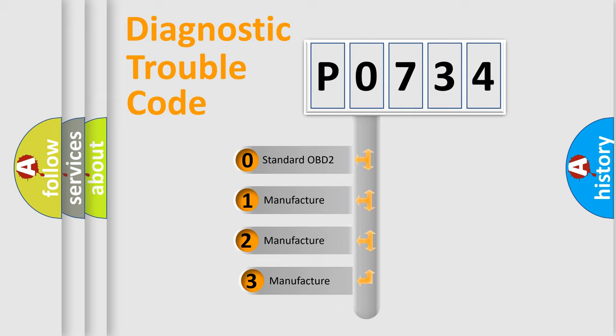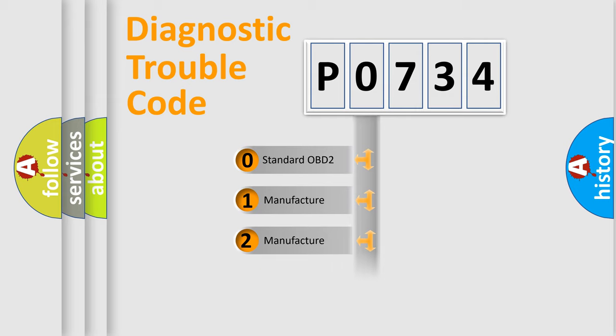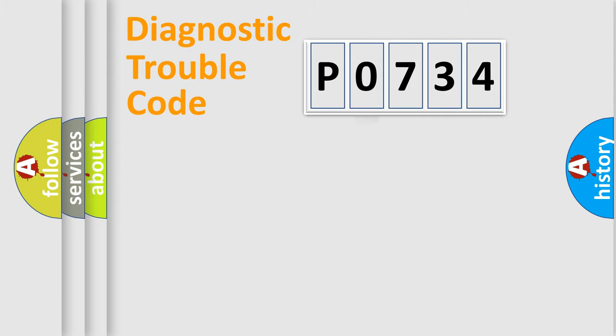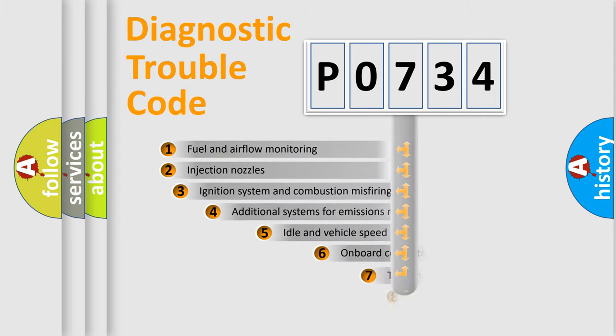If the second character is expressed as zero, it is a standardized error. In the case of numbers 1, 2, or 3, it is a manufacturer-specific error expression.